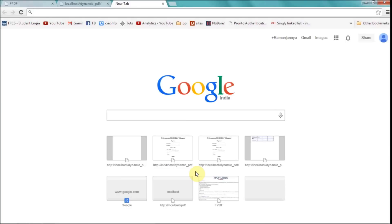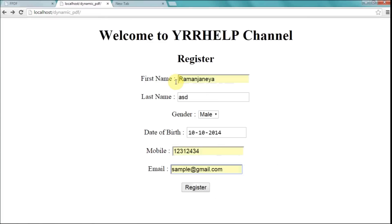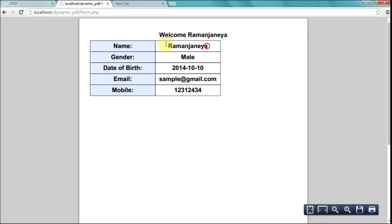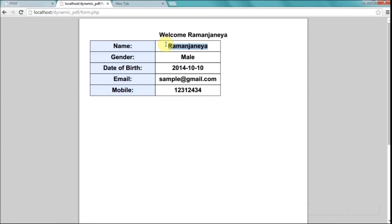Hey guys, today I'm going to show you how to create a dynamic PDF in PHP. In my last video I showed you how to create a static PDF, but in this video I'm going to show you how to create a dynamic PDF from HTML forms. I have a simple HTML form, and when I click register, a dynamic PDF is generated using the data entered in the form. It's not an advanced tutorial, just a basic tutorial, but once you understand this you can go through advanced techniques.